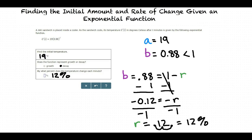So first we find the values corresponding to a and b based on the problem. Then we're able to find the initial temperature as well as the rate of change depending on the value of b.